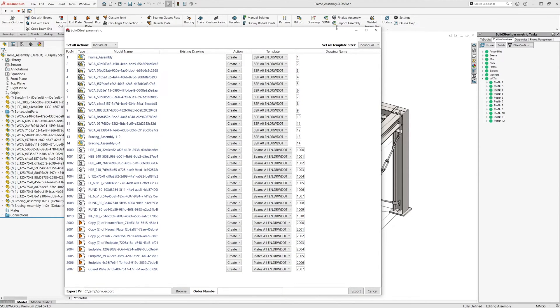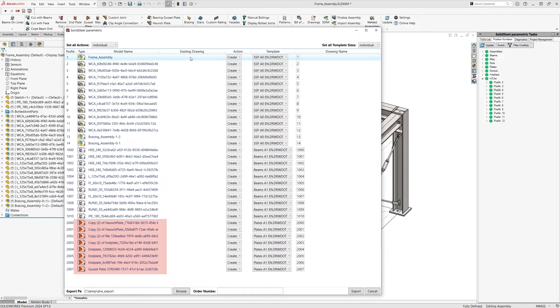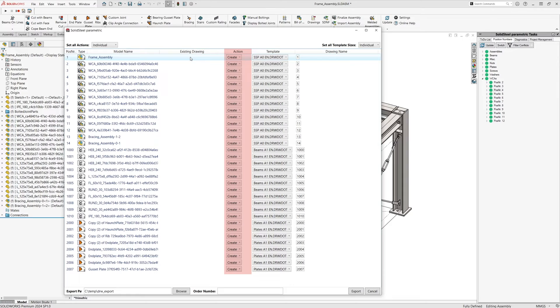In the list we can now see everything that has been assembled here: starting with the entire assembly, the welded assemblies, the bracing, the profiles, and the sheet metal. There are no drawings of this assembly yet, so all entries in the action column are set to create.